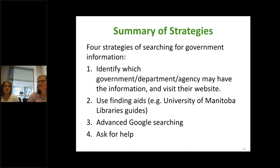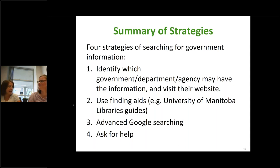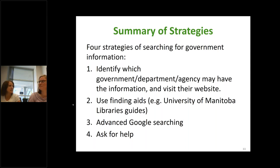Nothing immediately springs to mind for other topics. So you can open up your questions box and send us a message if there was something you were hoping to hear about or see an example of. We will be sending the handout, which has some of the information we talked about, and a copy of the slides. And very soon we'll be announcing our fall session schedule with sessions in September, October, and November with lots of great new content to help you find and navigate information.